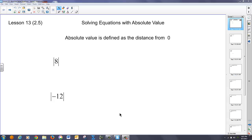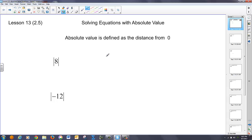Today we're going to talk about solving absolute value equations using algebra. First, a little intuitive notion: absolute value is the distance from zero.